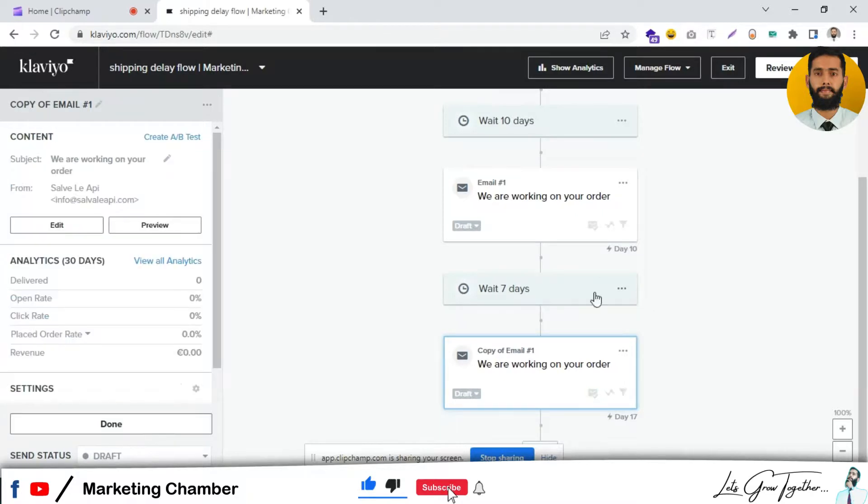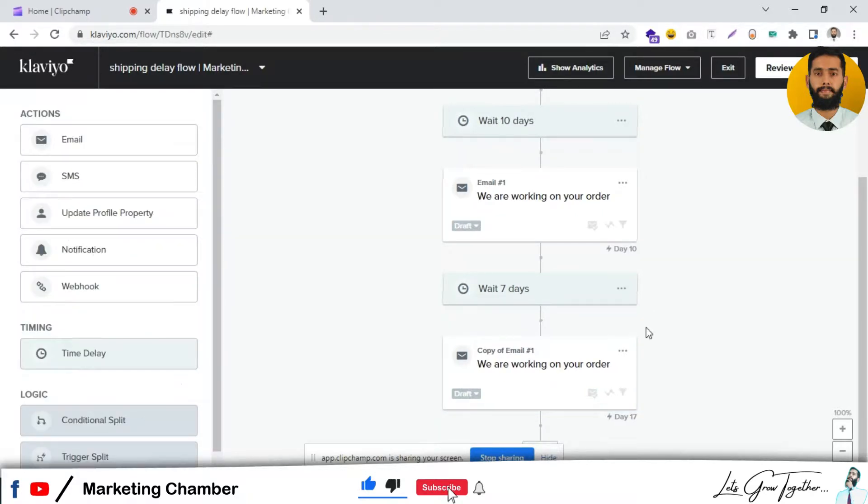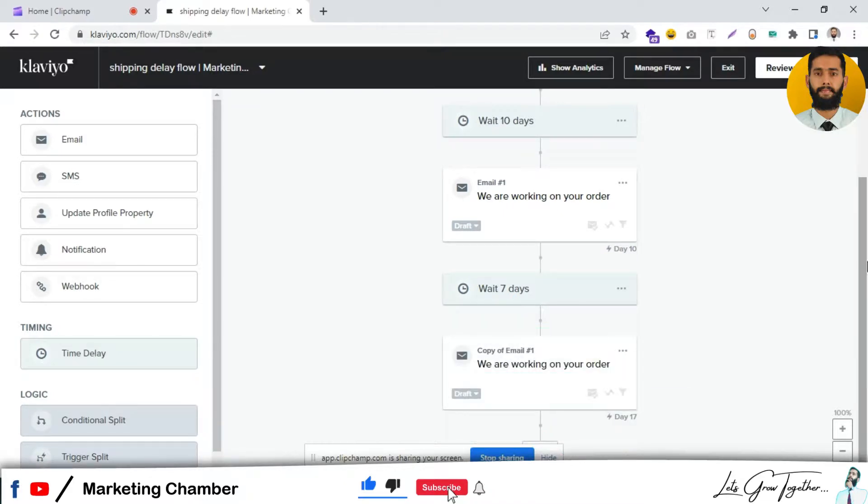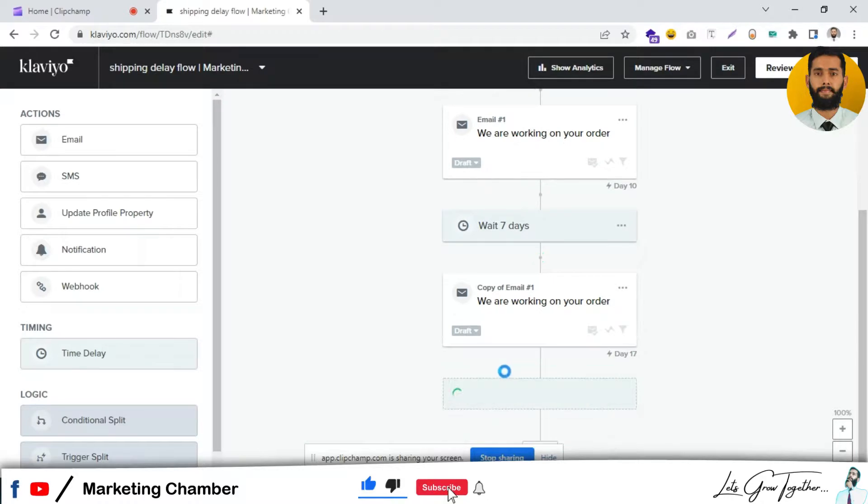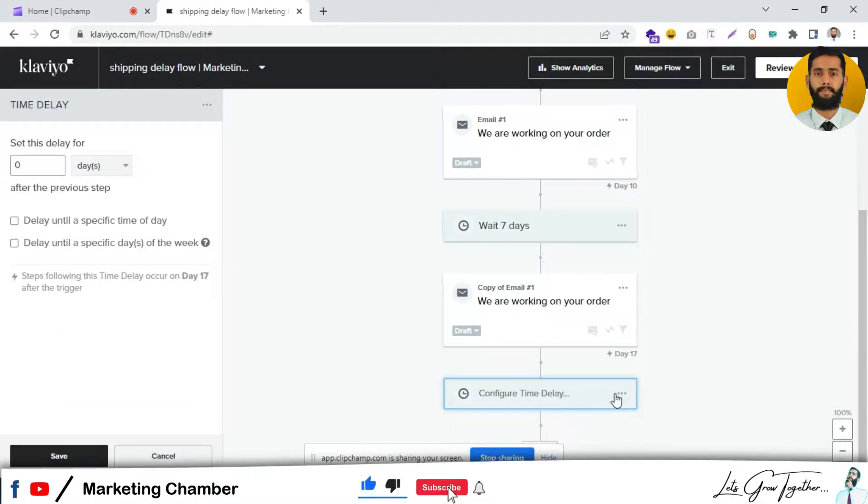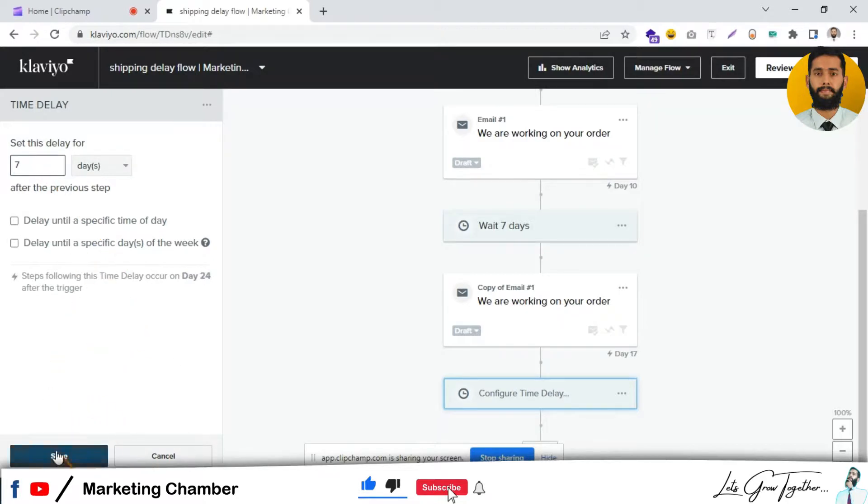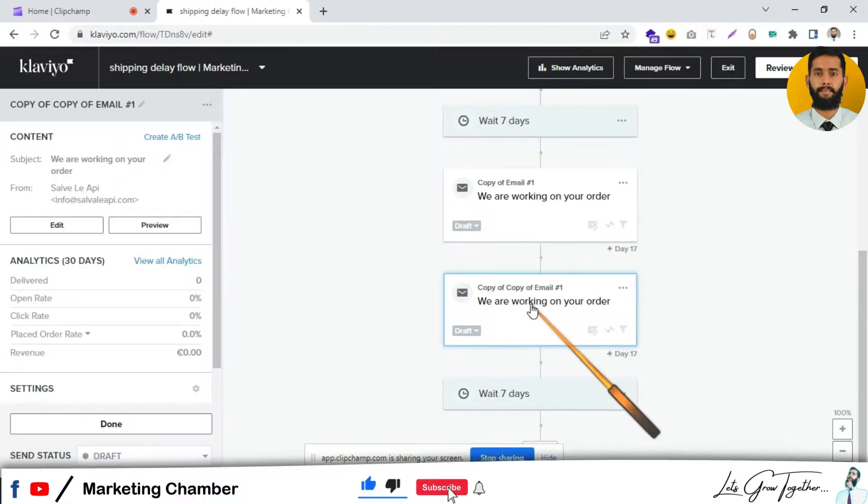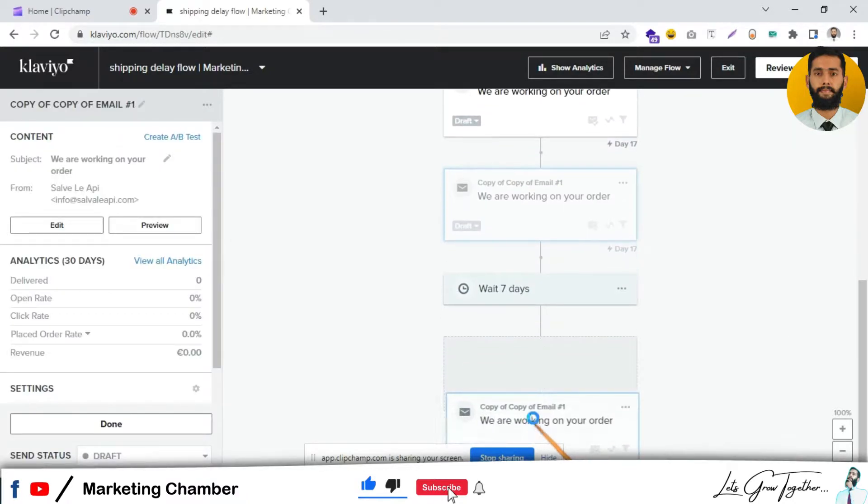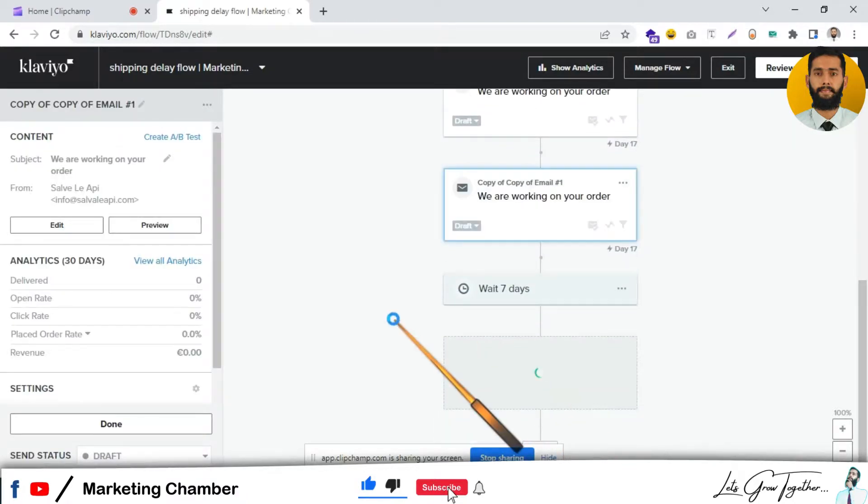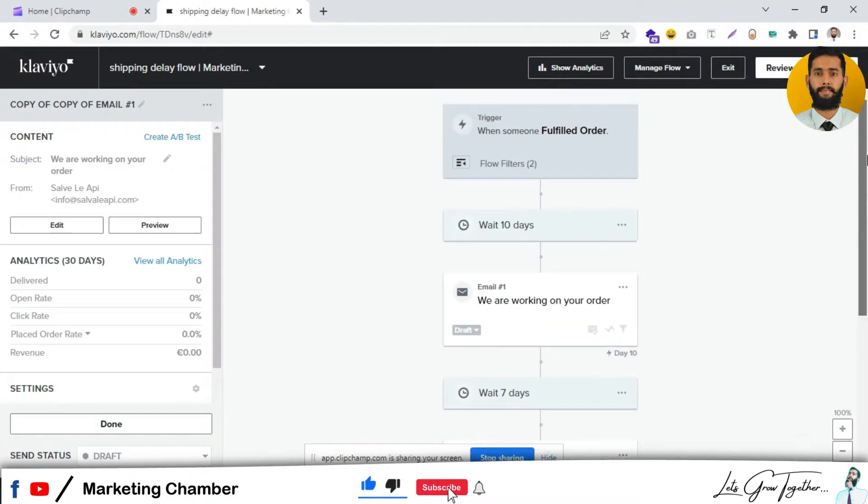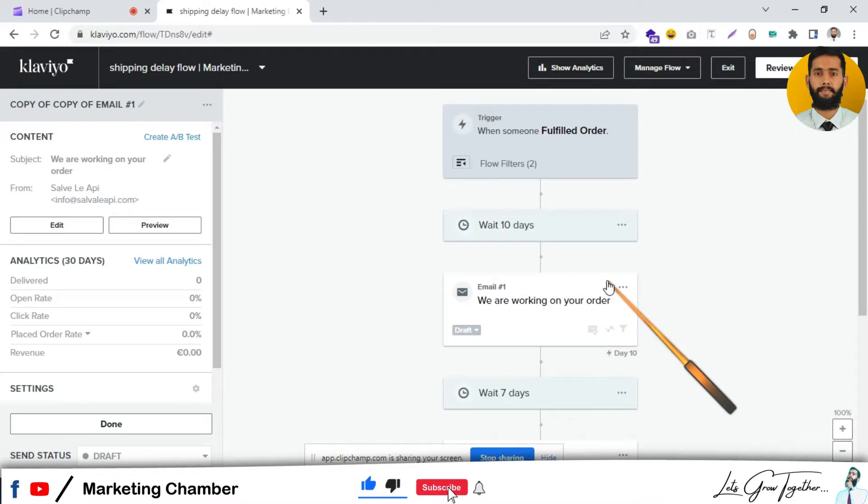Again, you can add the time delay. I'm just giving you the concept of how you can do this. It's up to you what strategy you want to use and what time delay is best for your brand. Click Save and Clone. This is the basic principle. You can add as many emails as you want. You just need to clone the email and add it after the time delay.